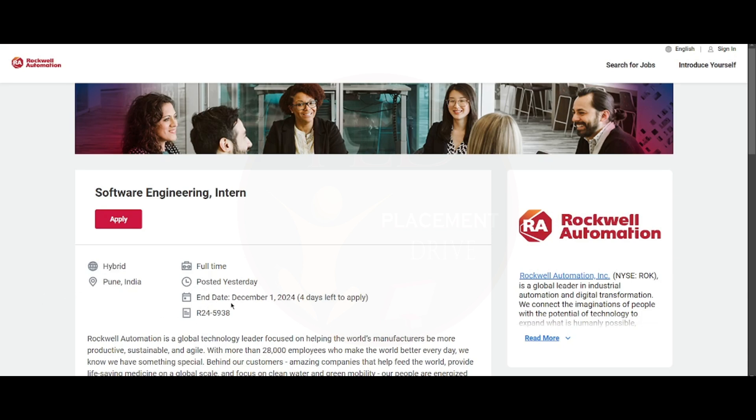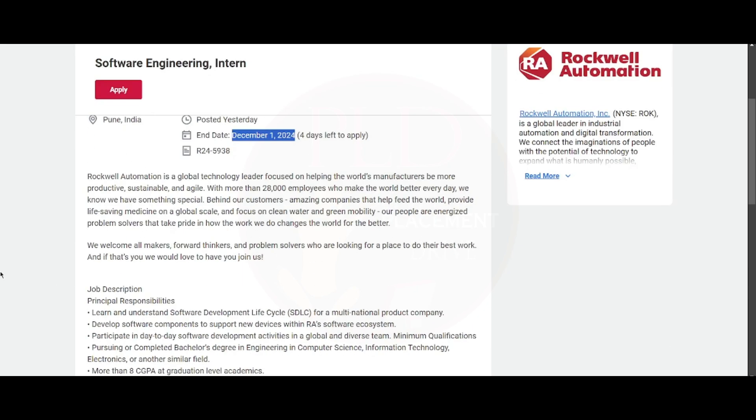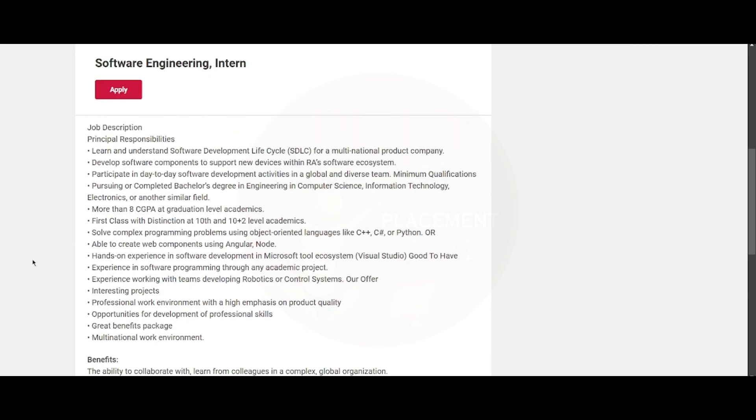Now let's see the job description of this role. The primary responsibilities are: you need to learn and understand the software development lifecycle for a multinational product company. You will need to develop software components to support new devices within RA's software ecosystem.